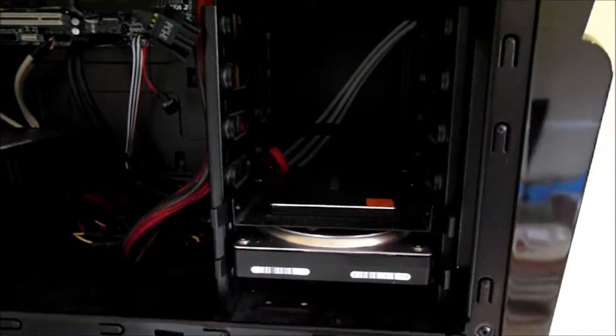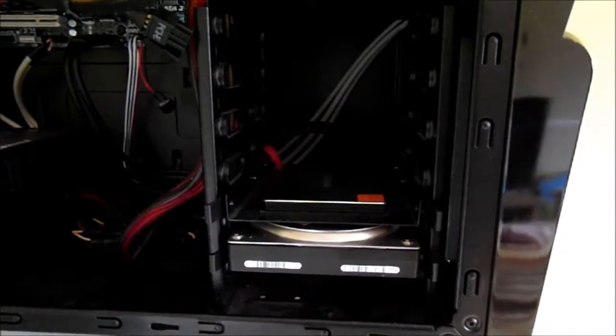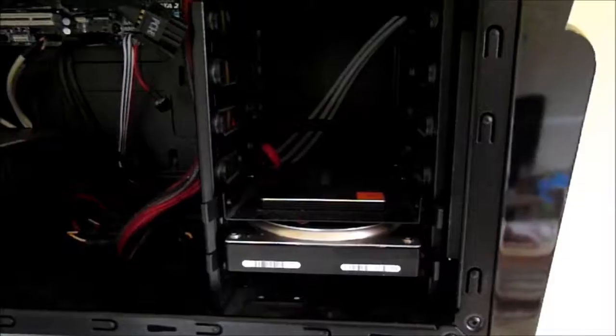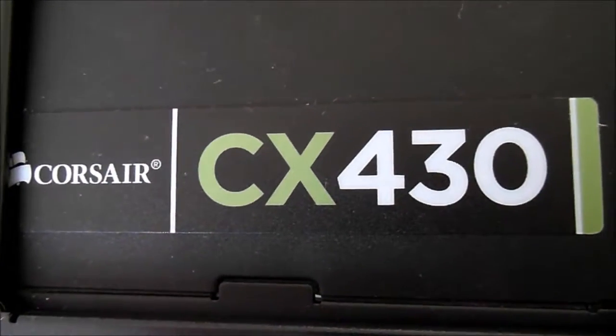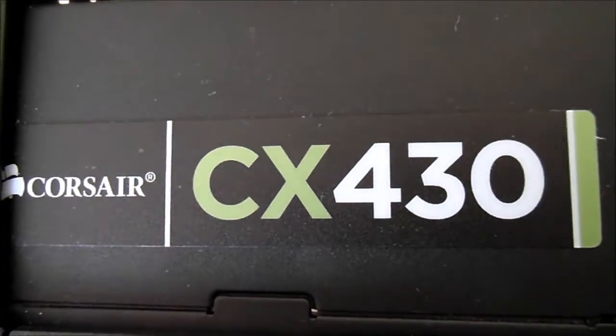And in this machine, in terms of a power supply, I have a Corsair CX430 as it says on the screen.